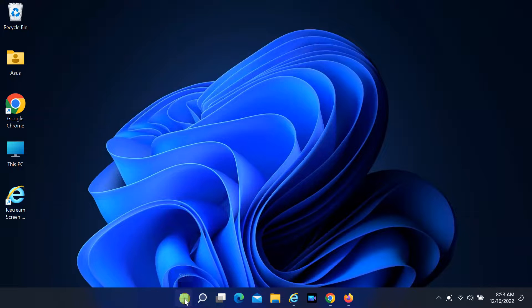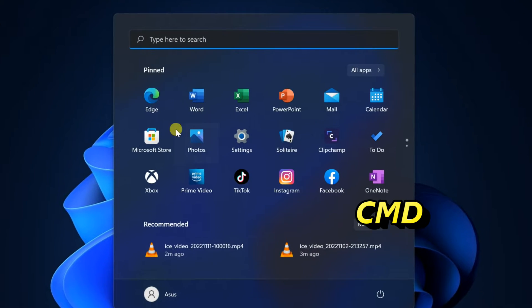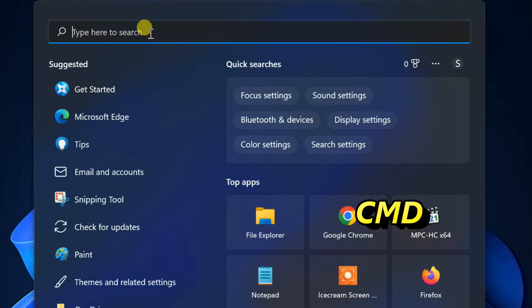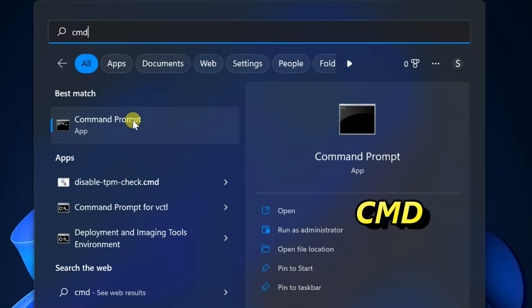If the problem is not resolved, try the next method. Click on Start and type CMD. Click on Run as Administrator.